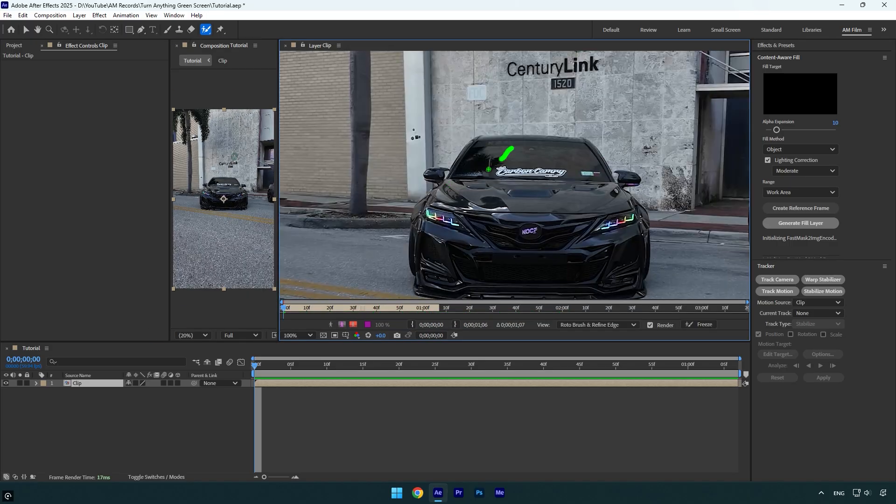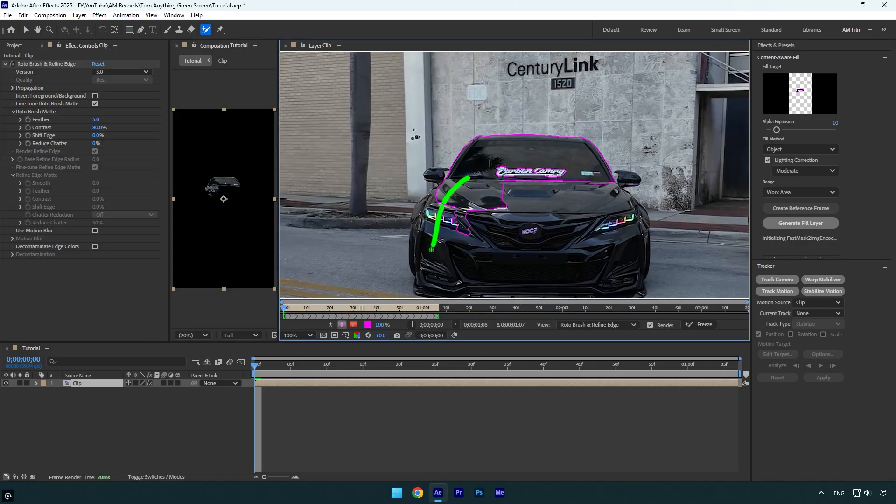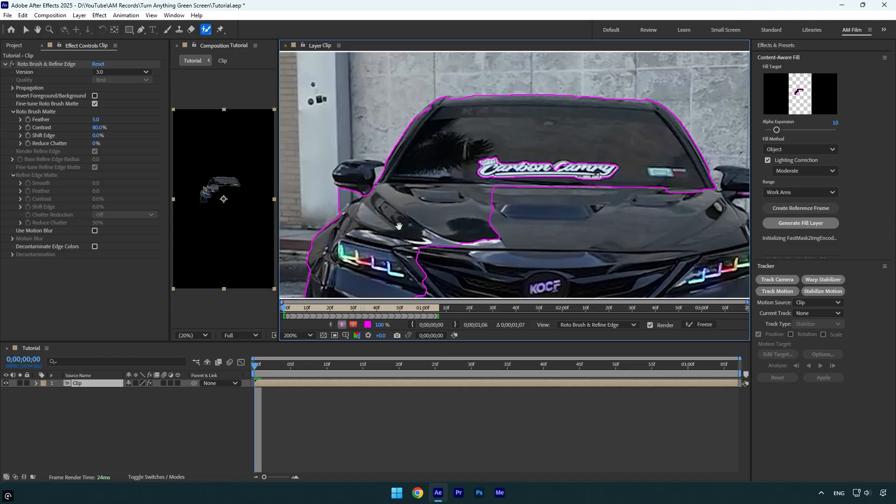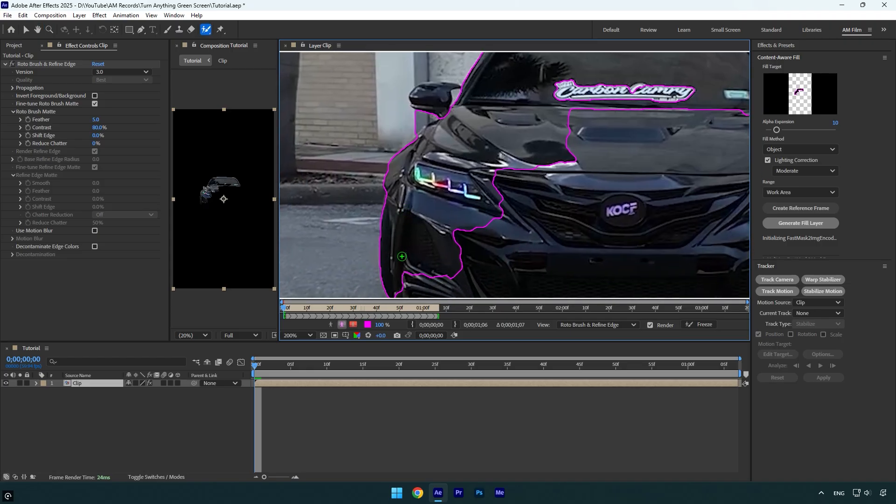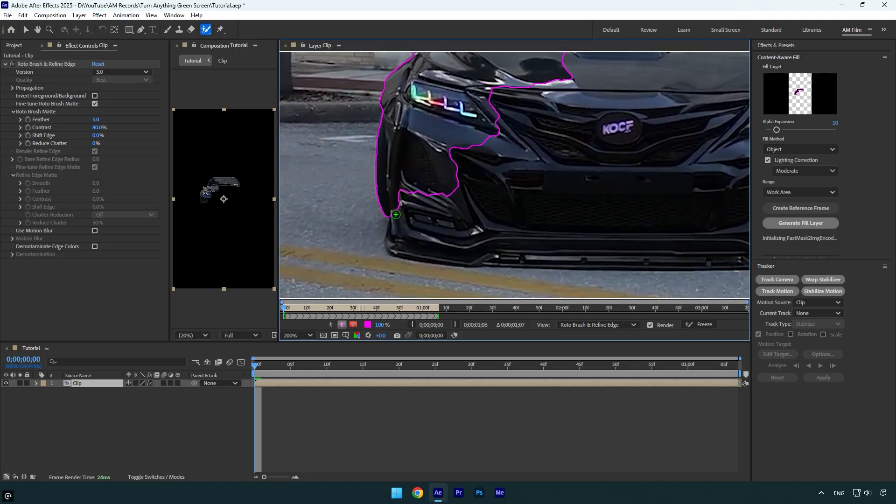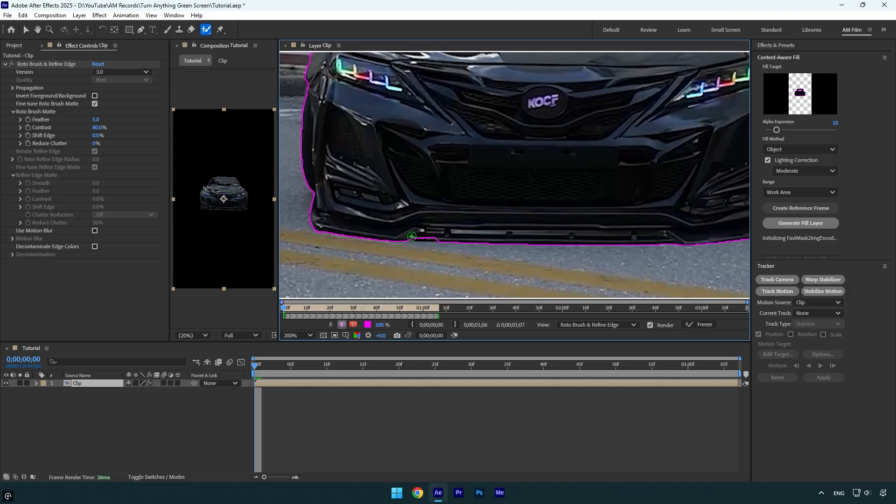Here, make sure to rotoscope the car, or any object you want to turn into green screen footage, as smooth as possible. Otherwise this won't look so good, so make sure to take your time and carefully rotoscope it.